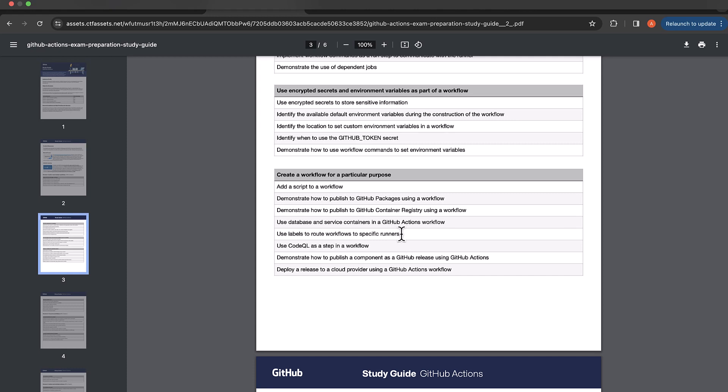Now let's take a look at a demo of this section: use labels to route workflows to specific runners. First of all, we will create virtual machines that will act as runners and we can run our workflows on those runners.